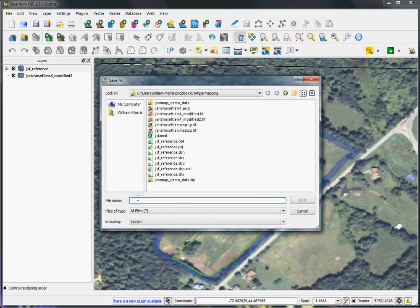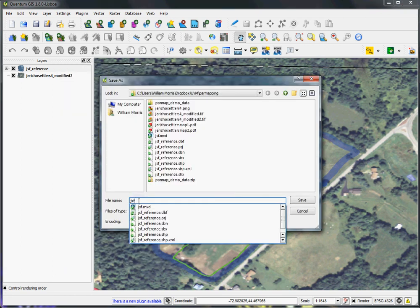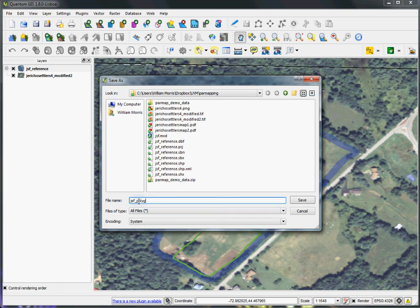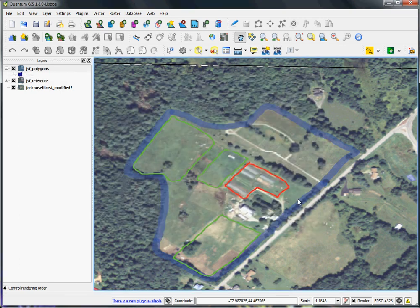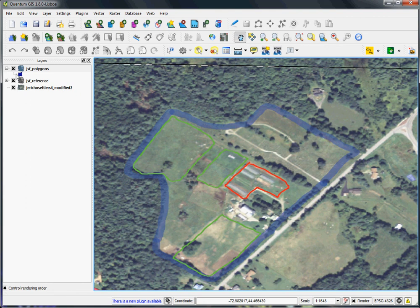Then we'll call this Jericho Settlers Farm Polygons. And hit Save. You can see that got added automatically. Now what we can do is edit this.